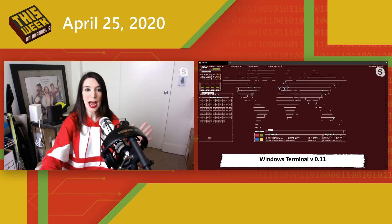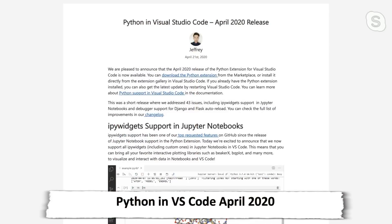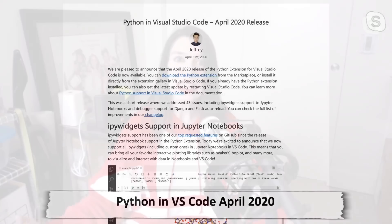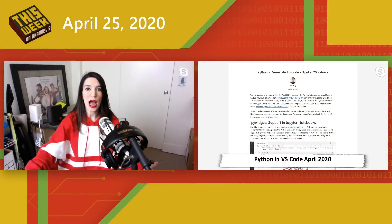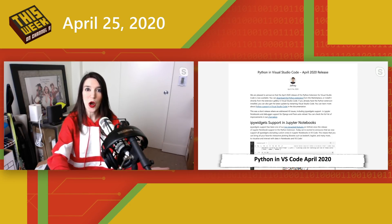Next up, the Python for Visual Studio Code April 2020 release is available now. This extension brings lots of great Python support and was a short release that addressed 43 different issues, including IP widget support in Jupyter Notebooks and debugger support for Django and Flask auto-reload. I've got links in the show notes where you can download the extension and read all of the release notes.